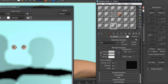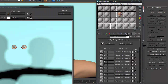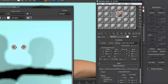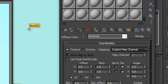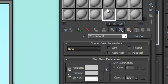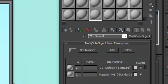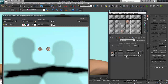We also make a multi sub-object material with two materials in it. I place the body map — I call it 'Body Map' — into the multi sub-object. I place the body map to ID 1 and the eye map to ID 2.